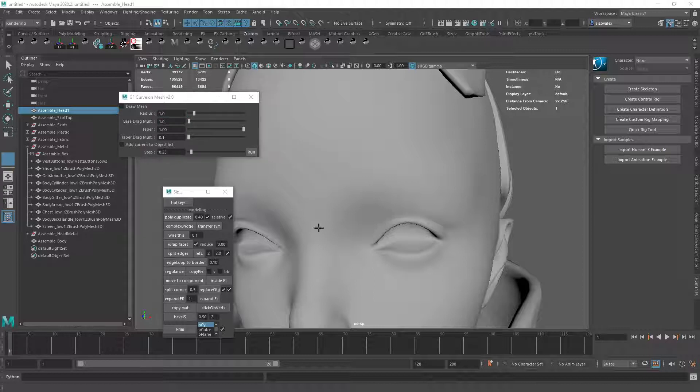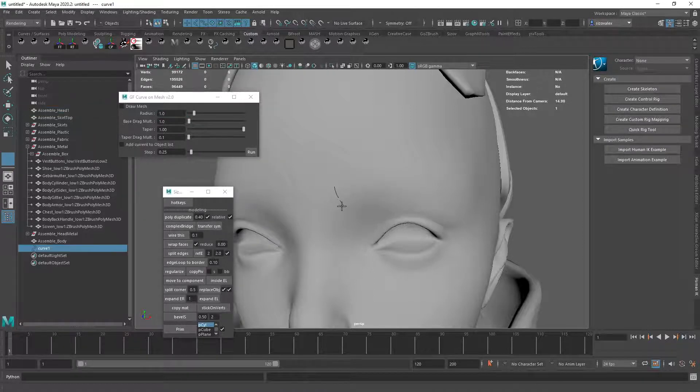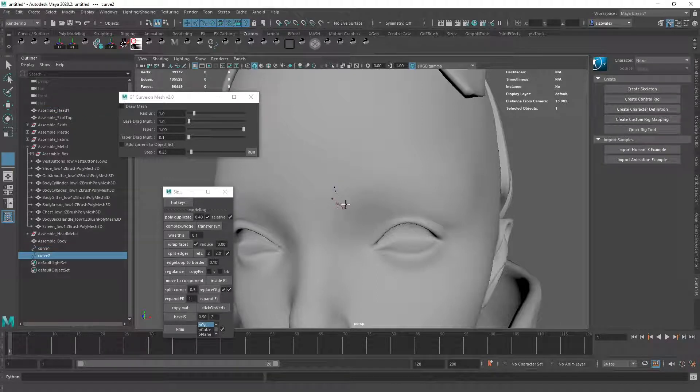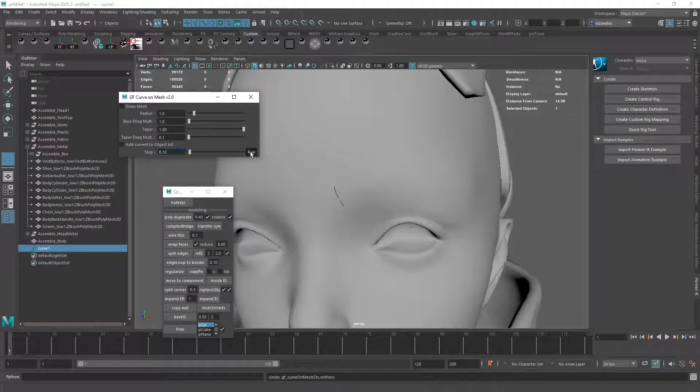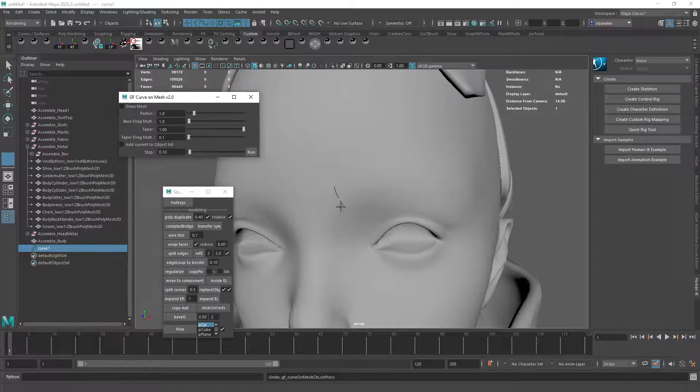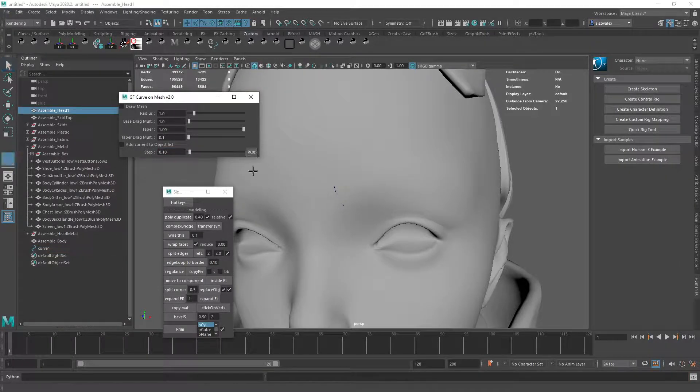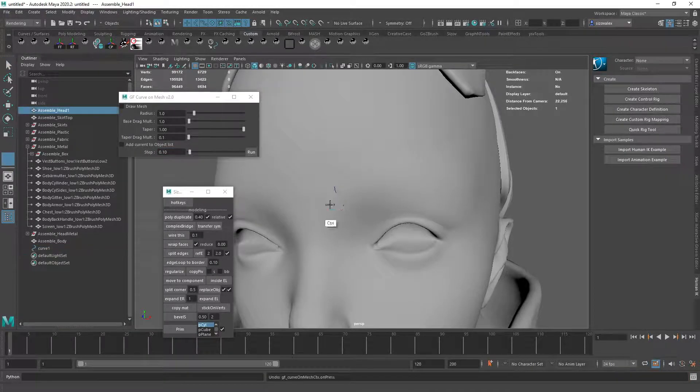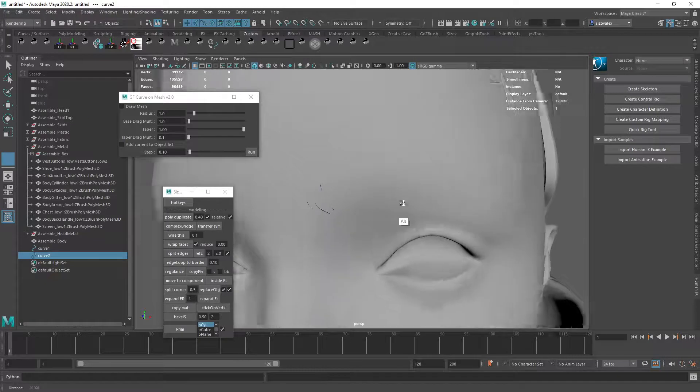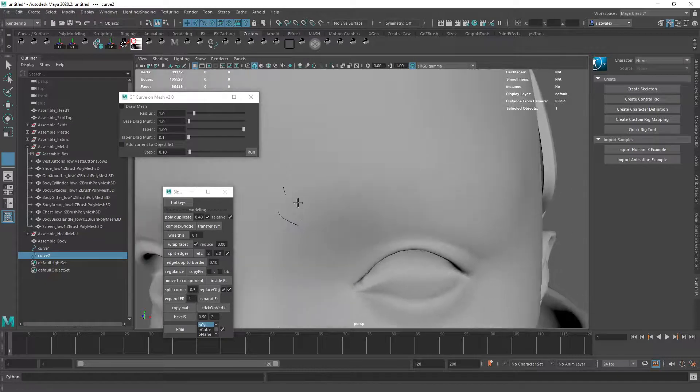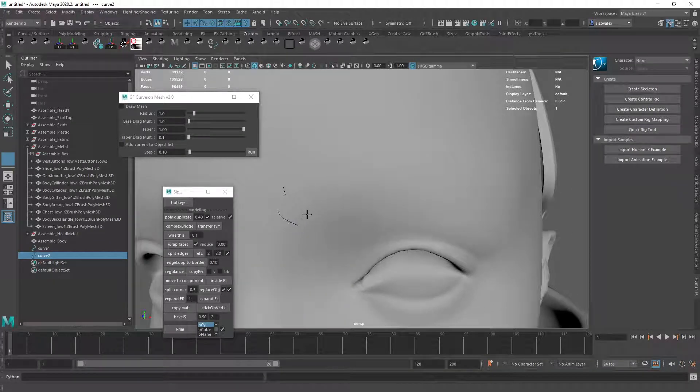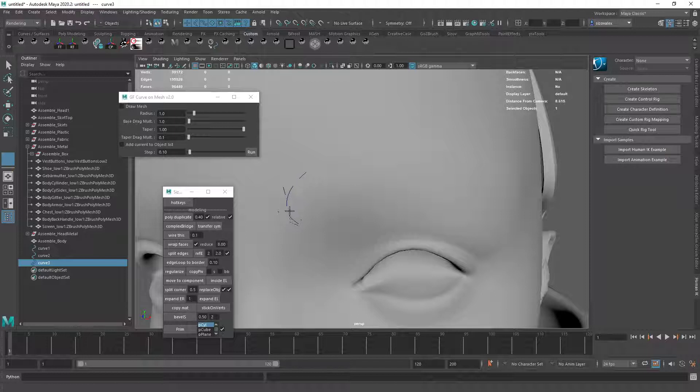Okay, back in business. Usually I like to create at least a little bit of variation here. Let's increase this. Just a little bit of variation here. I'll do something like this.